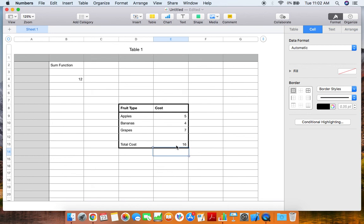There you have it. Now you have the sum or the total of all of the cells that you selected. Thanks for watching and hopefully this helped you.